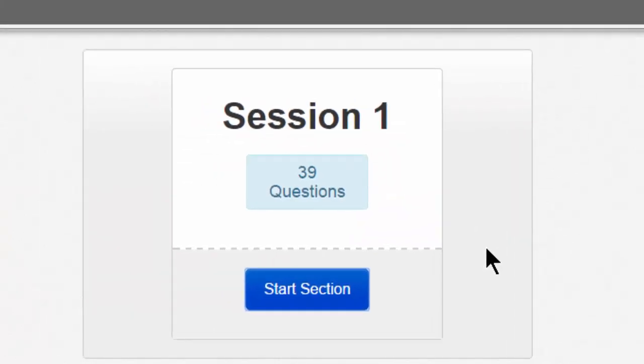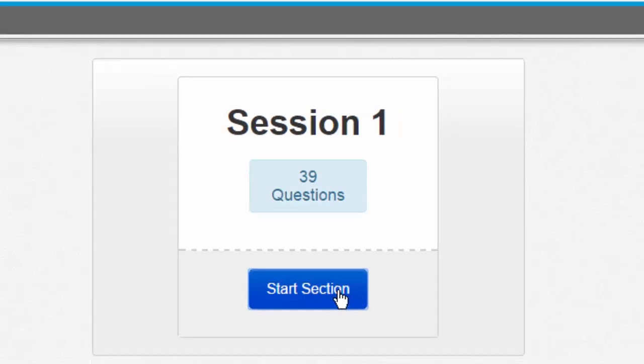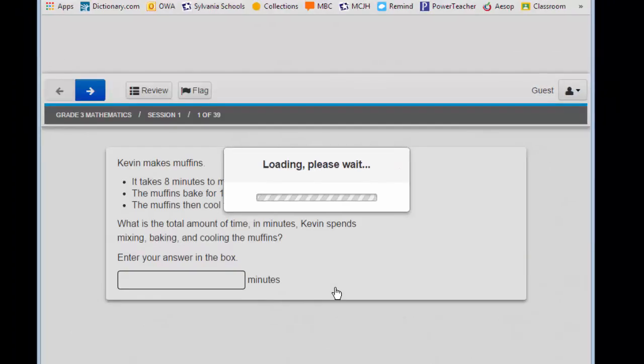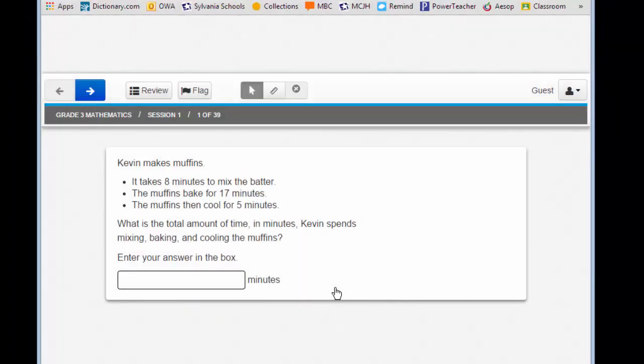That big blue button will lead to another big blue button: Start Section. Click on that. Are you following along okay? Great! If not, raise your hand and ask for some help.